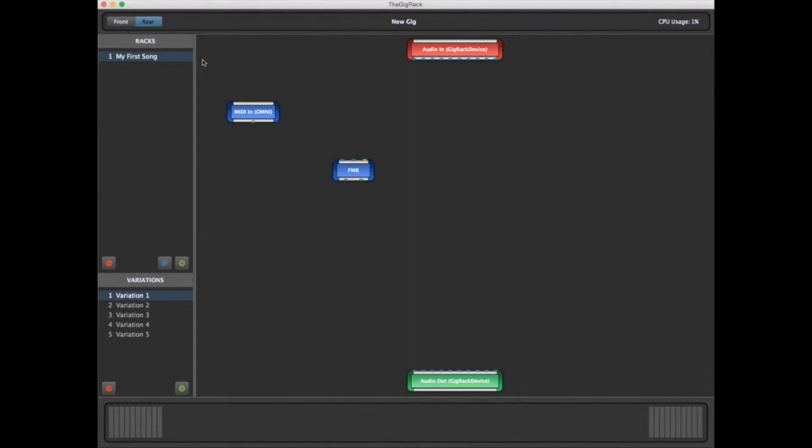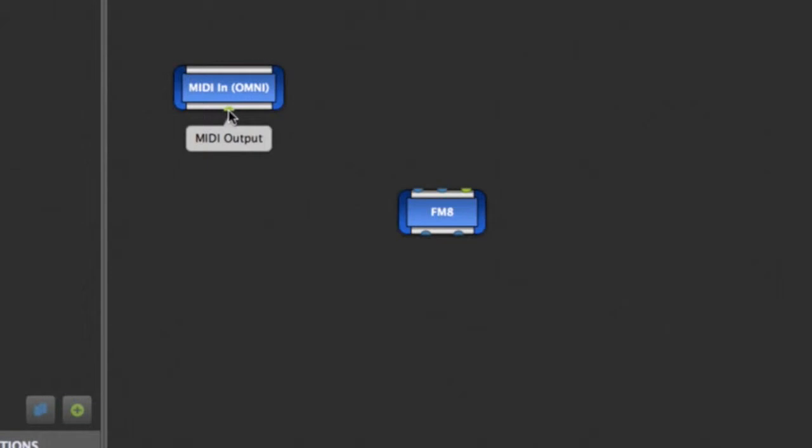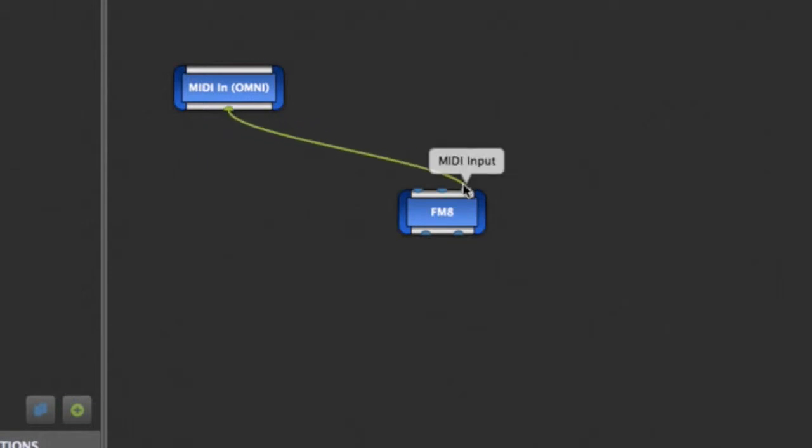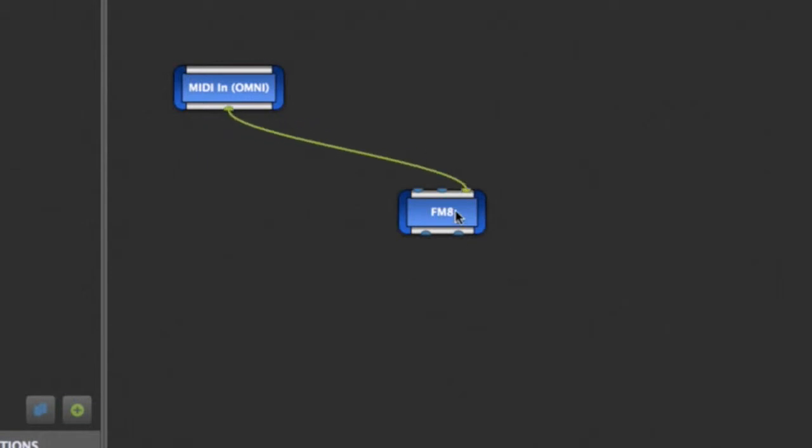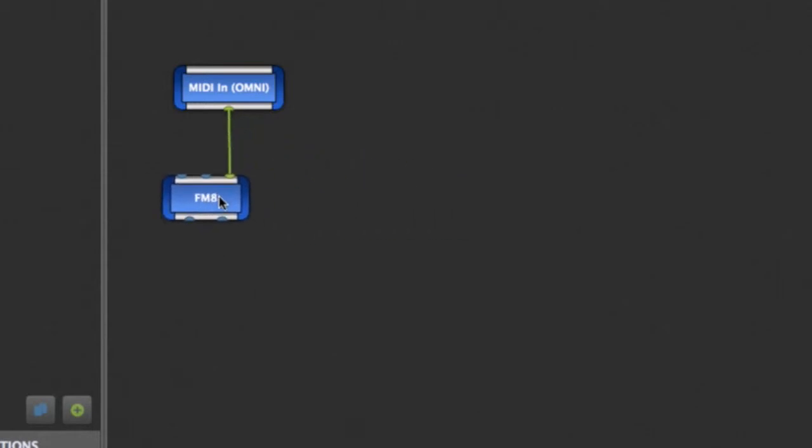Now, as these are still unconnected individual blocks, we have no way to bring MIDI in or hear the audio. To facilitate this, we'll connect our blocks using a simple click-and-drag motion. First thing we'll do is hook up our MIDI input, so now the FM8 can receive MIDI from anywhere.